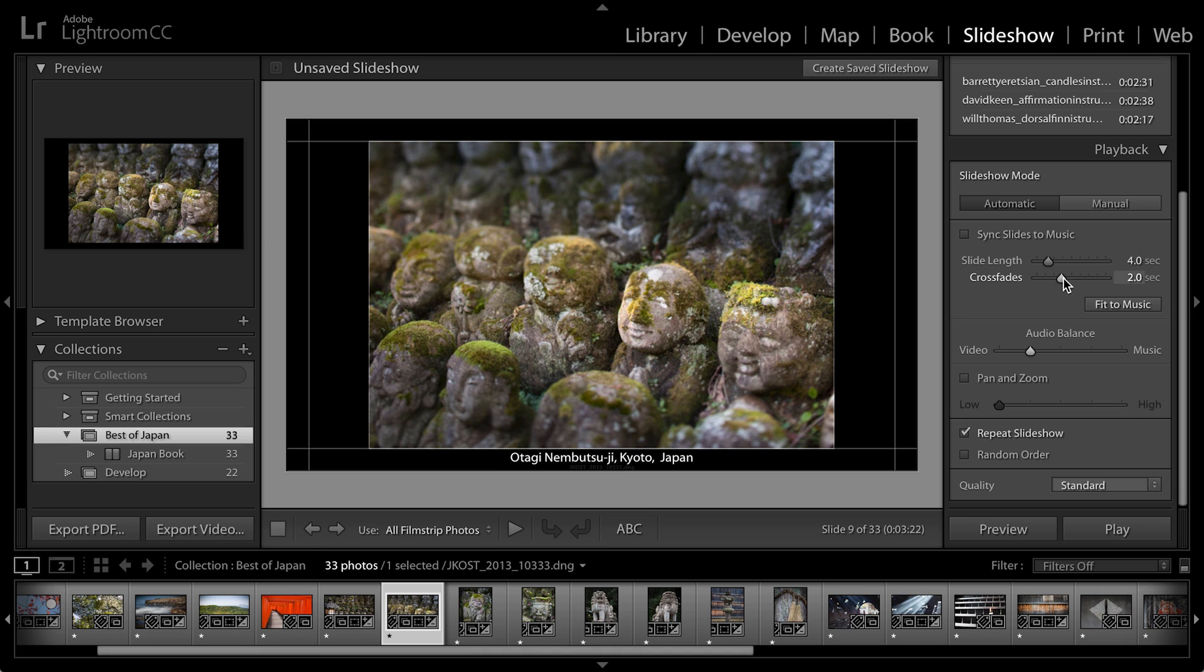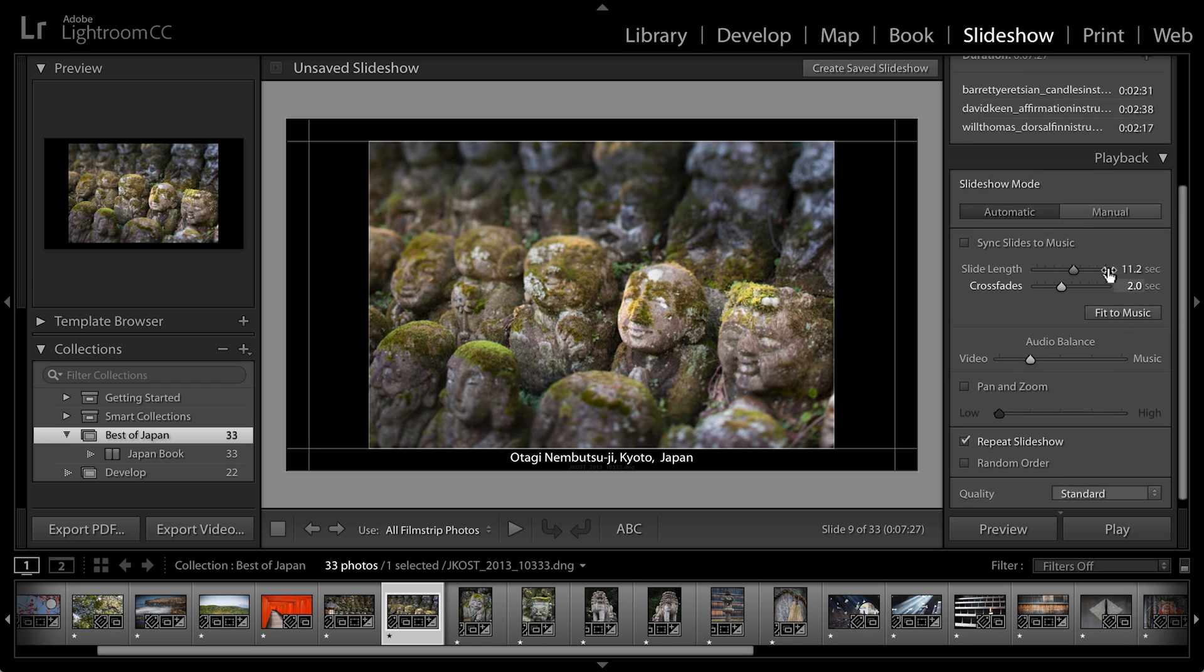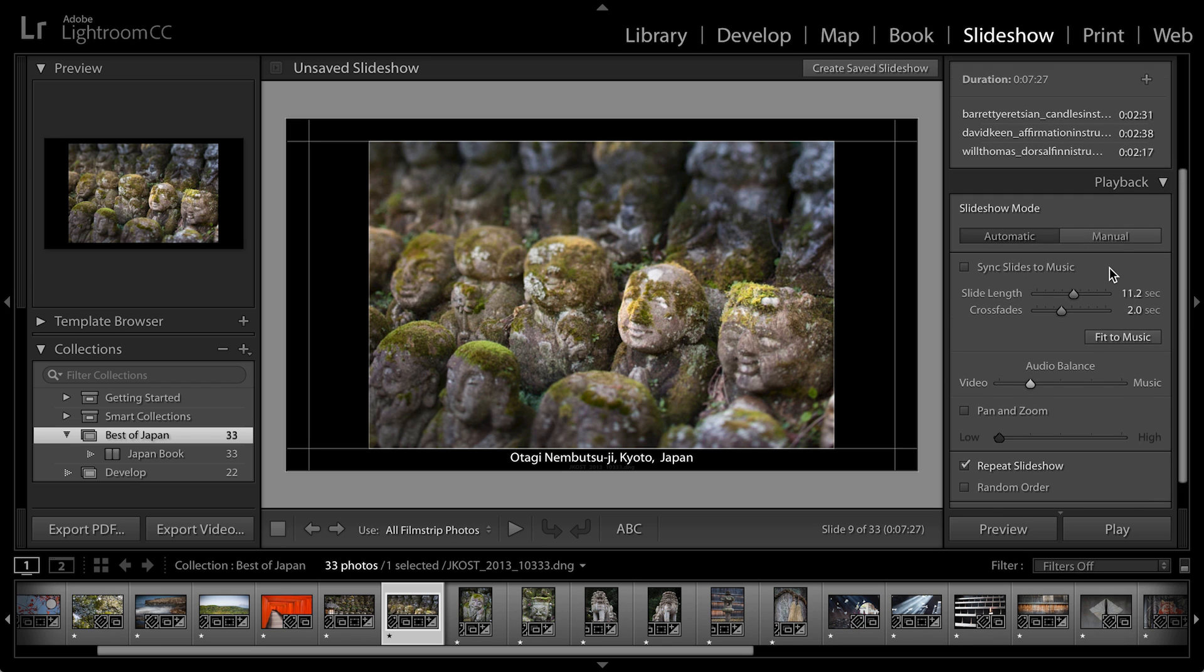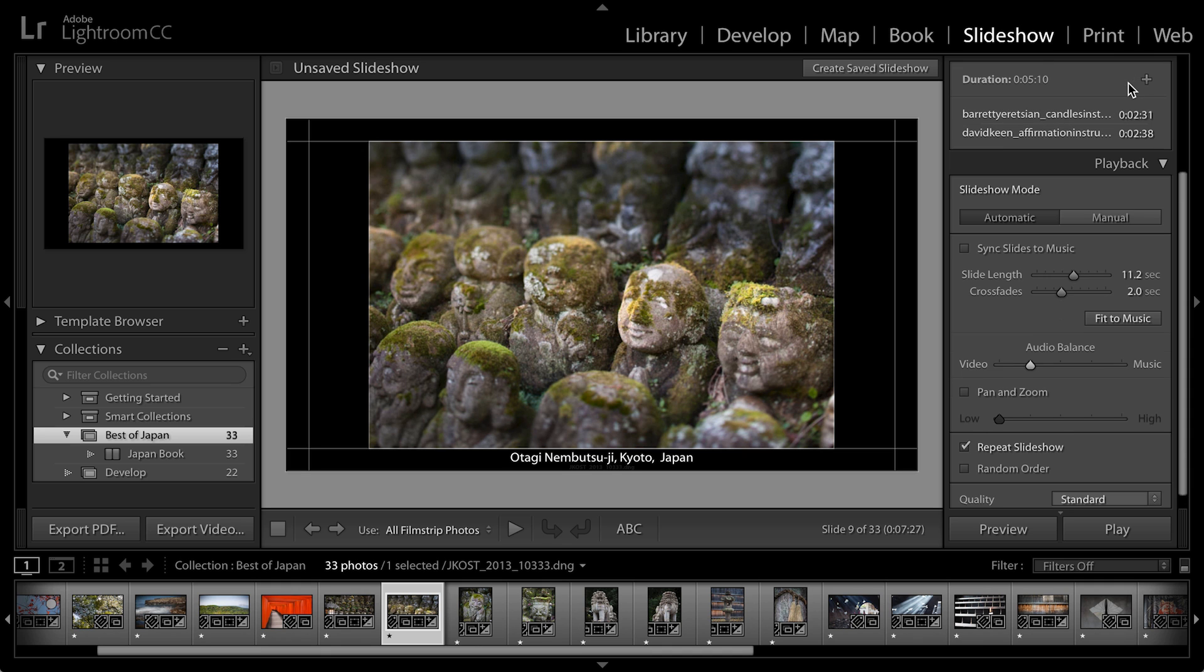And then I want Lightroom to figure out how much time each image should appear. So I'll click fit to music and have it calculate it. Now I think 11 seconds for each image is a bit too much. So let's return back up here to the audio tracks. I'm going to remove another one of those tracks and then tell Lightroom to recalculate it and fit to music.